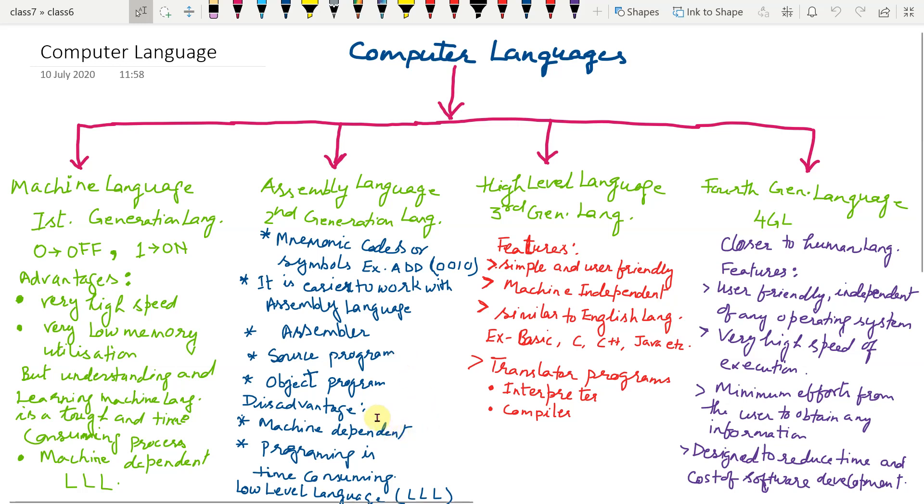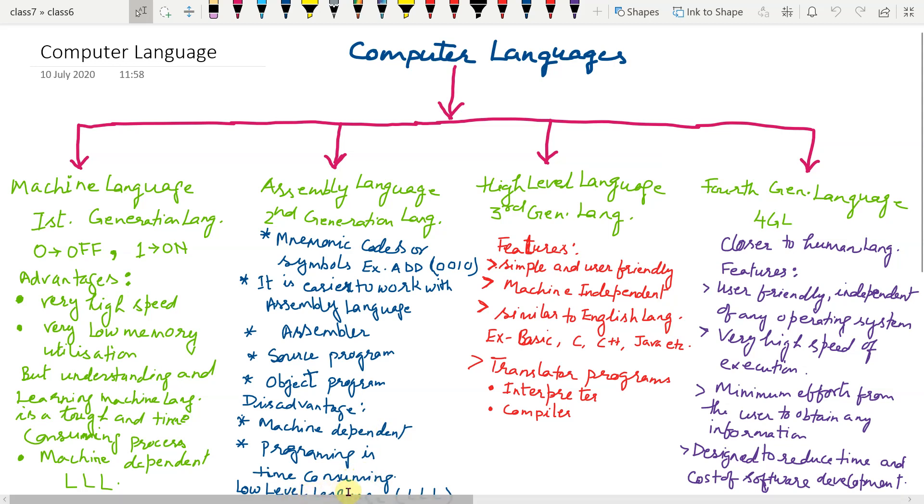Disadvantage of assembly language: it is also machine dependent and programming in assembly language is time consuming. That is why it is also regarded as low level language.